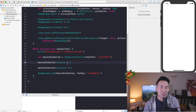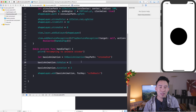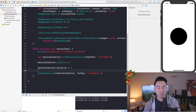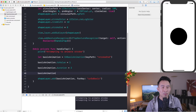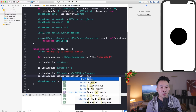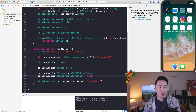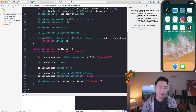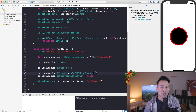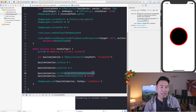By default the animation snaps back at the end. To make the stroke stay, set `basicAnimation.fillMode = .forwards` and `basicAnimation.isRemovedOnCompletion = false`. The fillMode property tells the animation to hold the final state — strokeEnd at 1 — and isRemovedOnCompletion = false prevents it from being removed so the stroke remains fully drawn at the end of the animation.